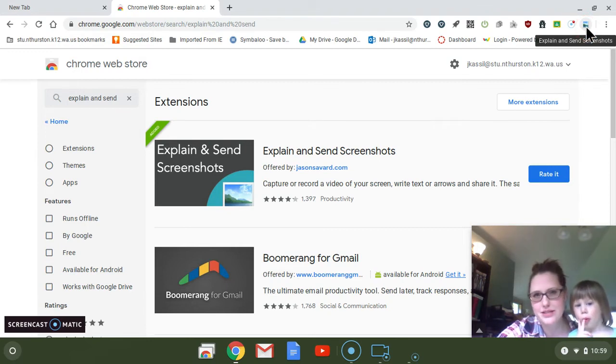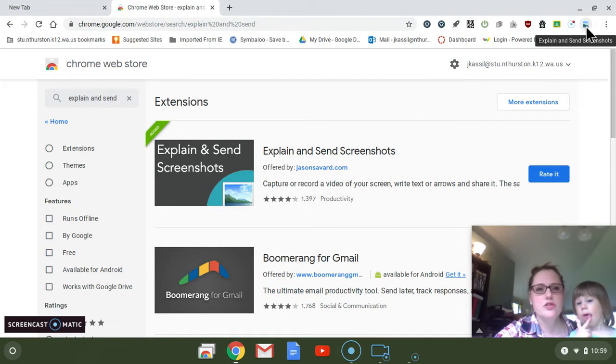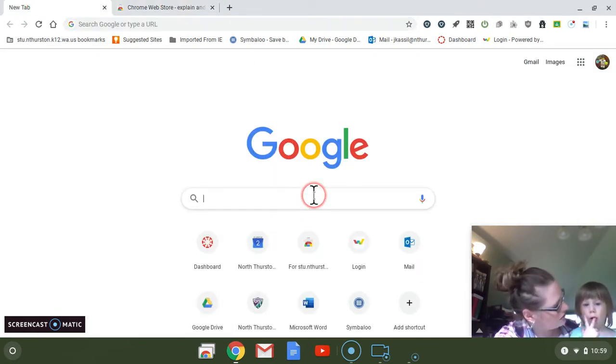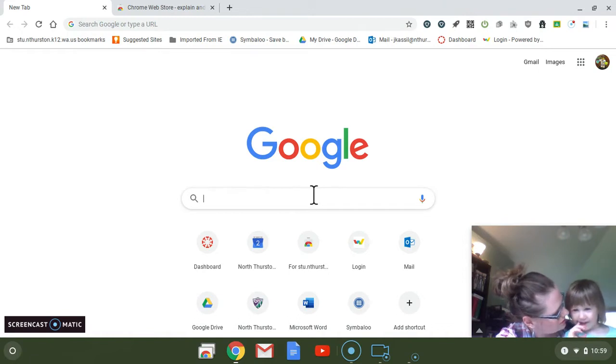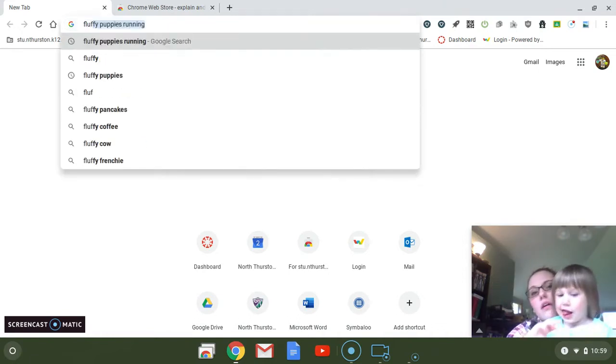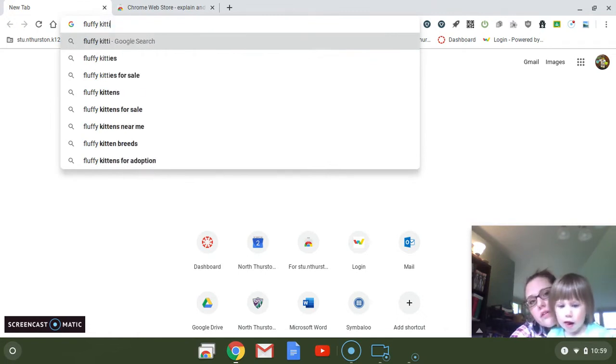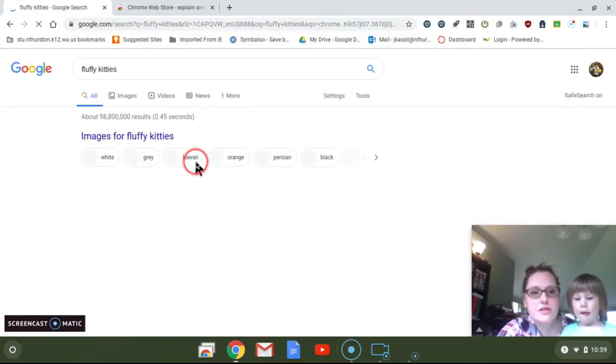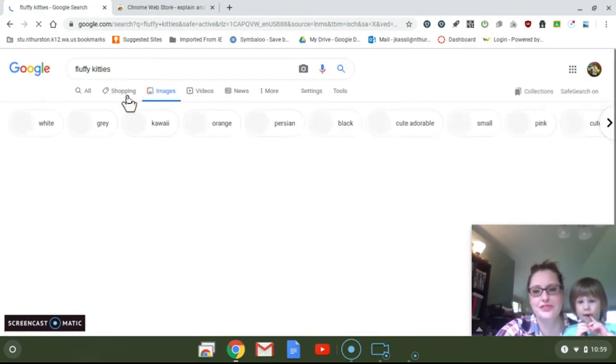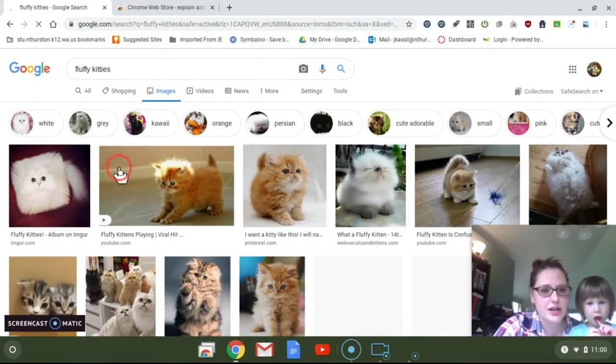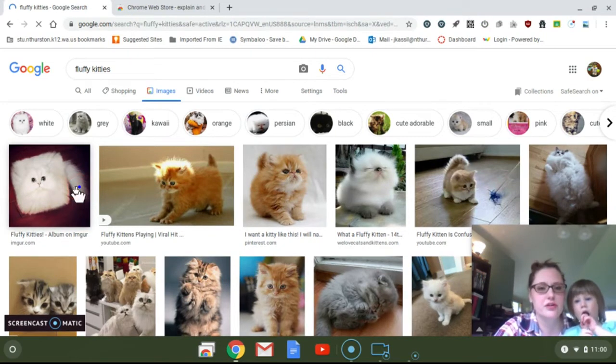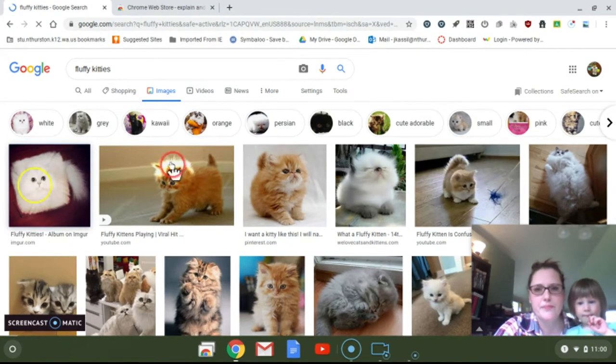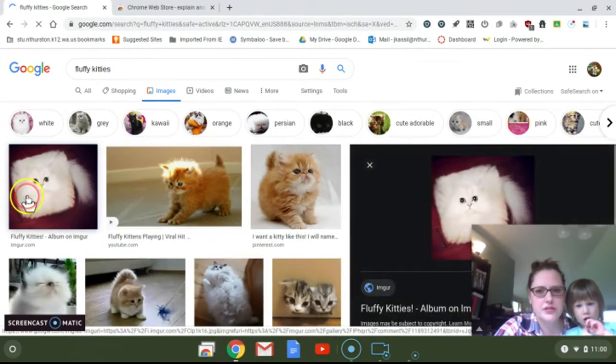So here's how it works. Elaine, what should we look for a picture of? Should we look for fluffy kitties? Okay, fluffy kitties. All right, so we're gonna look for some nice Google images of fluffy kitties.